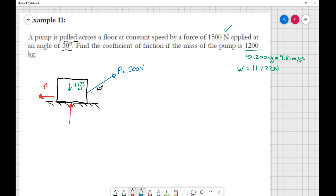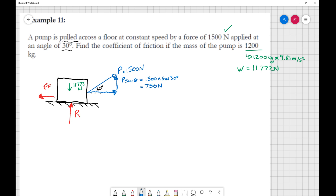The pull is counteracted by a force of friction, and the ground provides a reaction R pushing up. The pull P is divided into x and y components: the vertical component P sine theta equals 1500 times sine 30° equals 750 newtons, and the horizontal component P cosine theta equals 1500 times cosine 30° equals 1299 newtons.